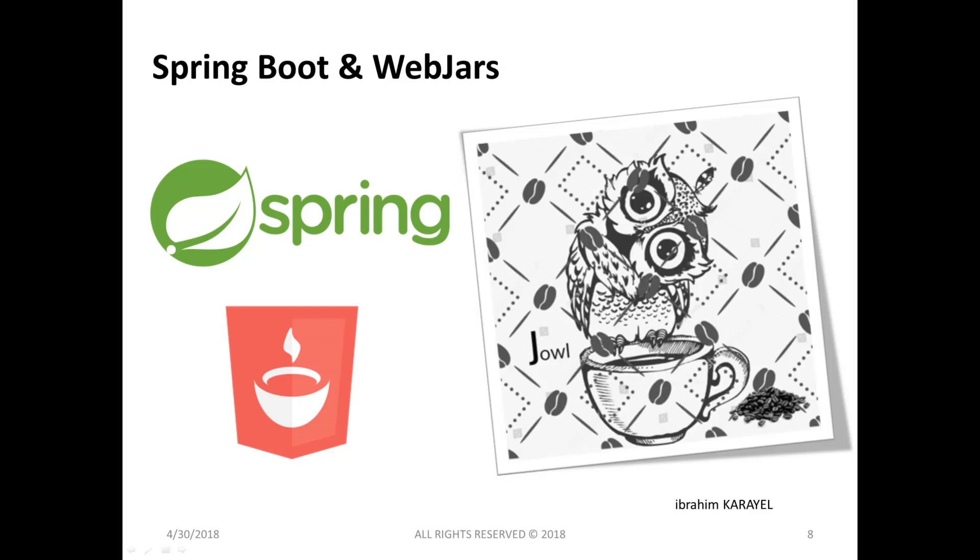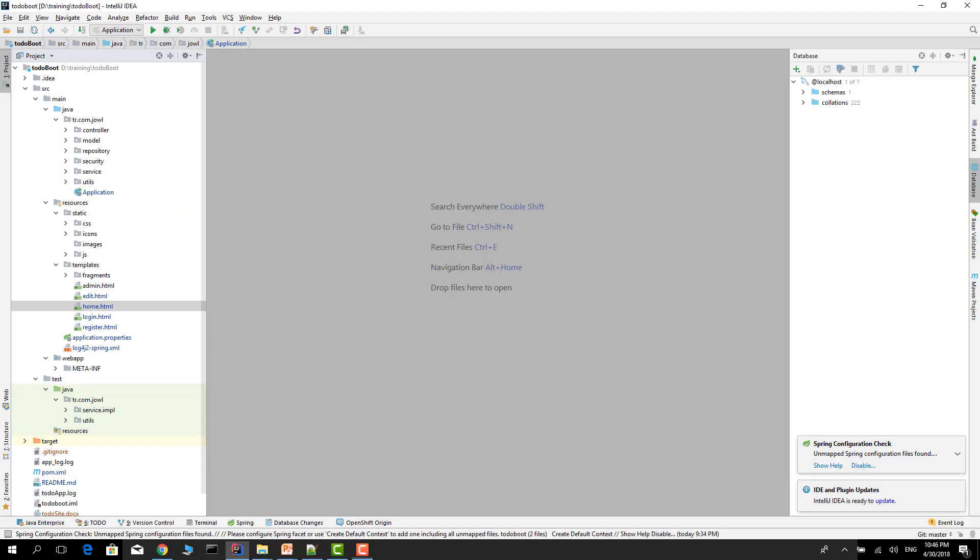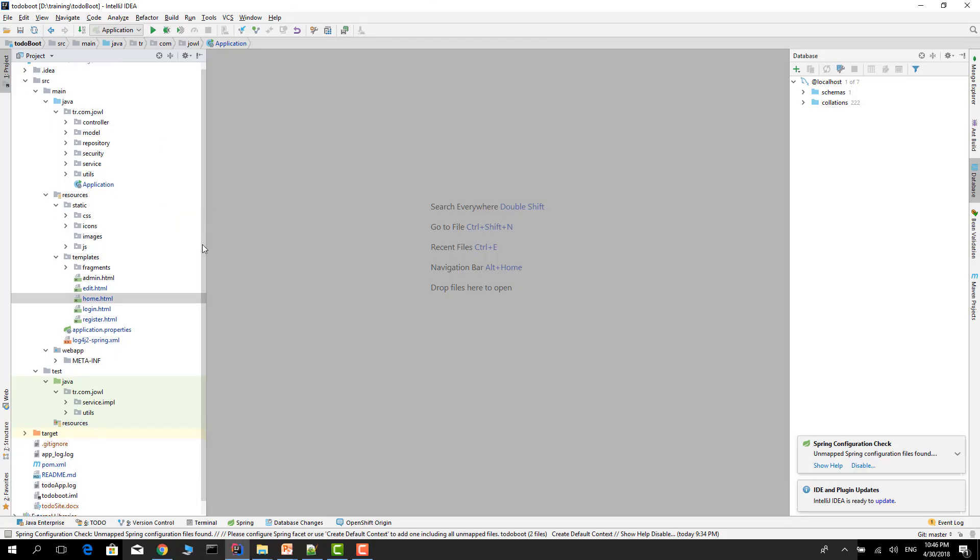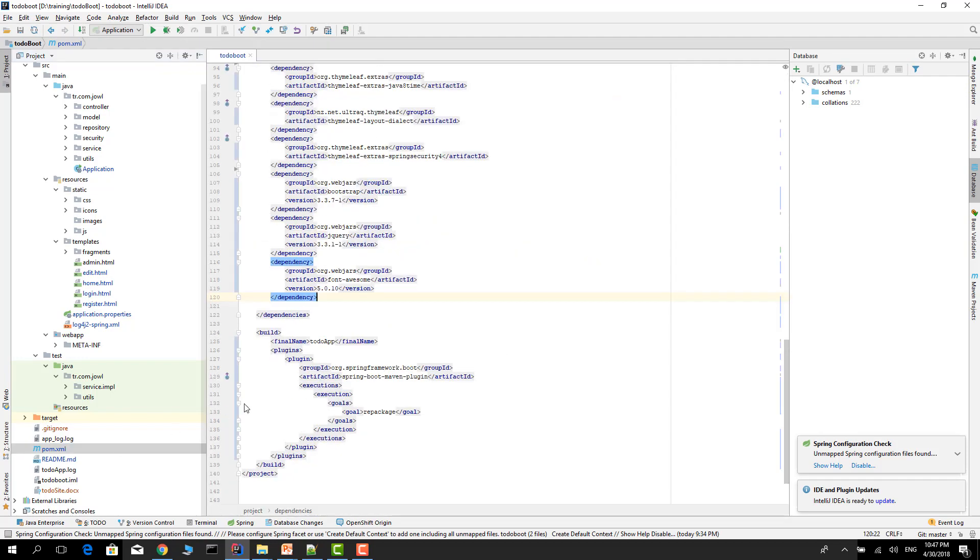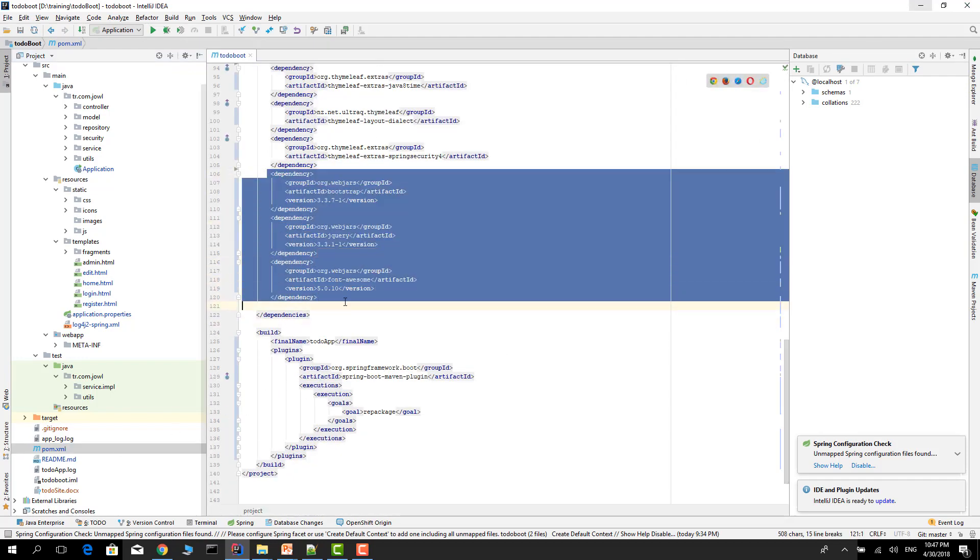Let's open the project and test it. First, we need to add the dependencies. Let's go to the pom file. Our project is a Maven project. In the pom file, as you see, I added three dependencies.